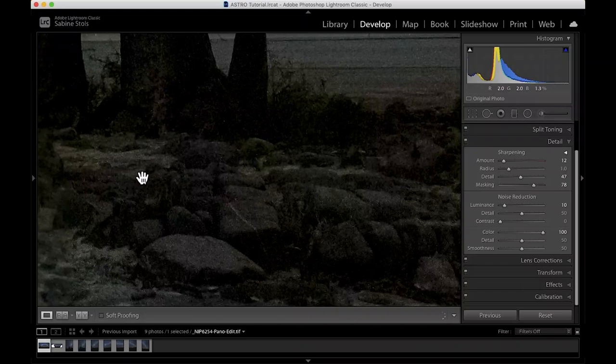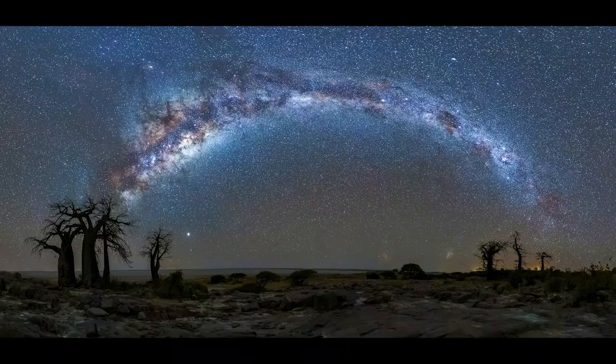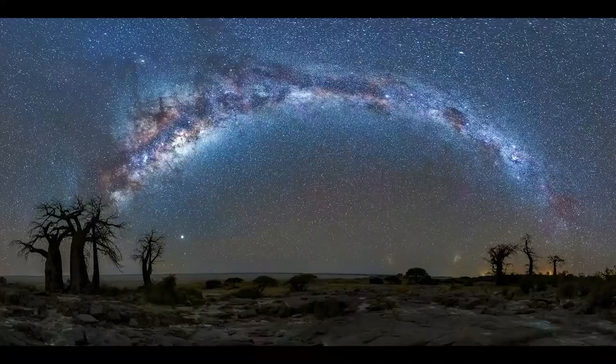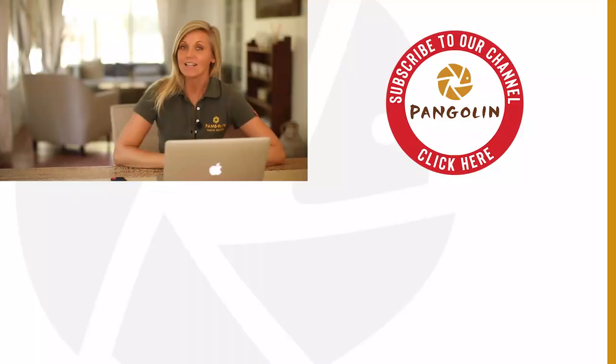And this is my final Milky Way panorama. I really hope you guys enjoyed this tutorial. If you did, please give us a thumbs up and subscribe to our channel for more content. I'll see you in the next episode. Bye bye.